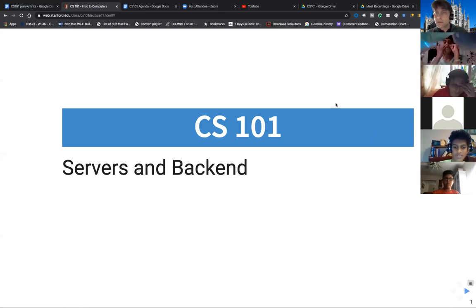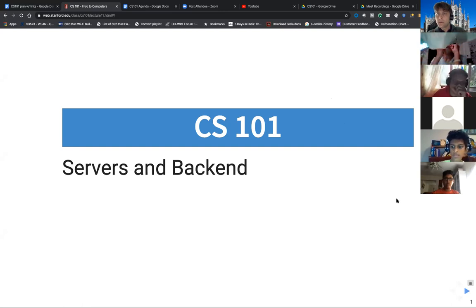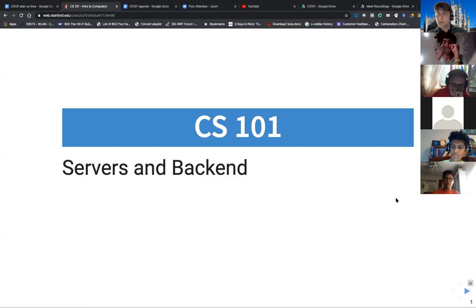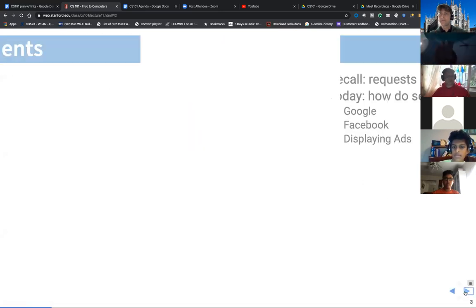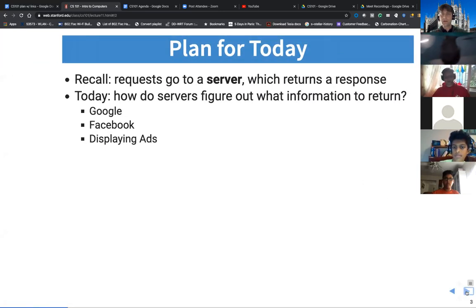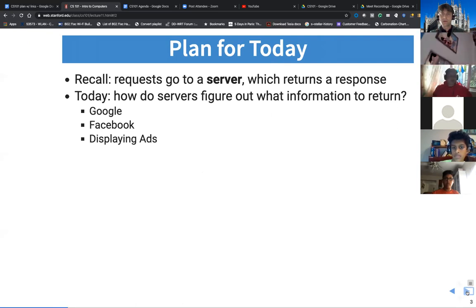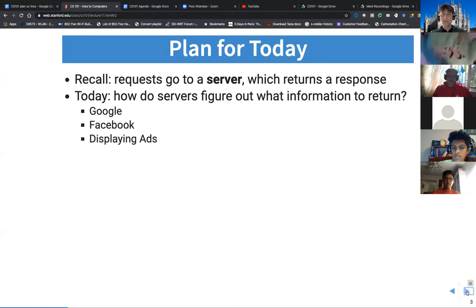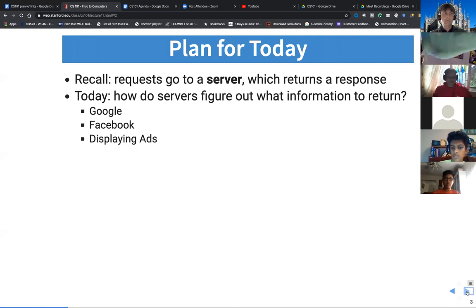So yesterday, let's recap. We talked about the internet, we talked about a whole bunch of things. We talked about protocols. We're going to cover computers on the internet that are used to host different services or different websites.